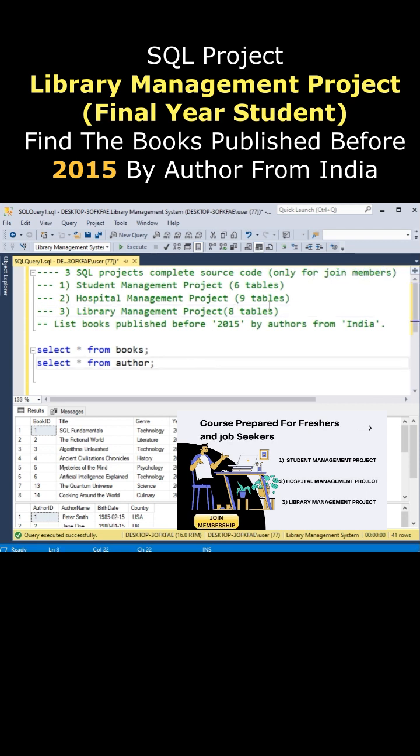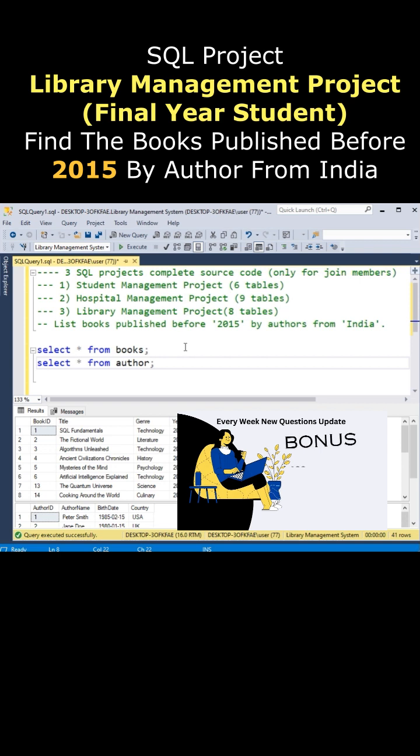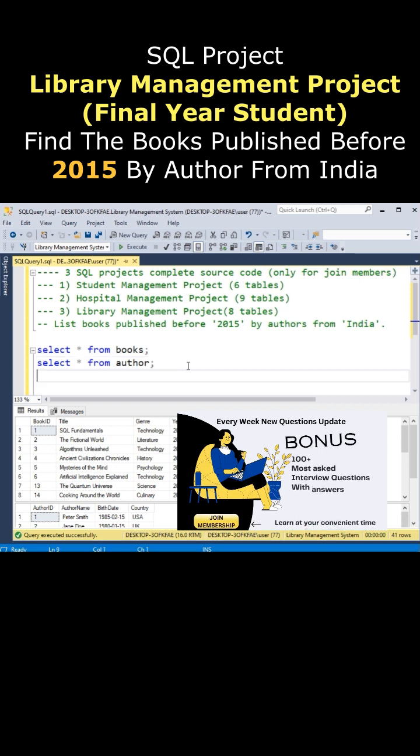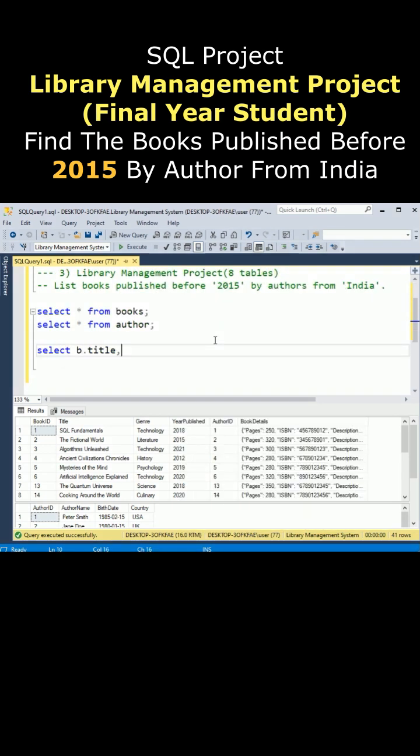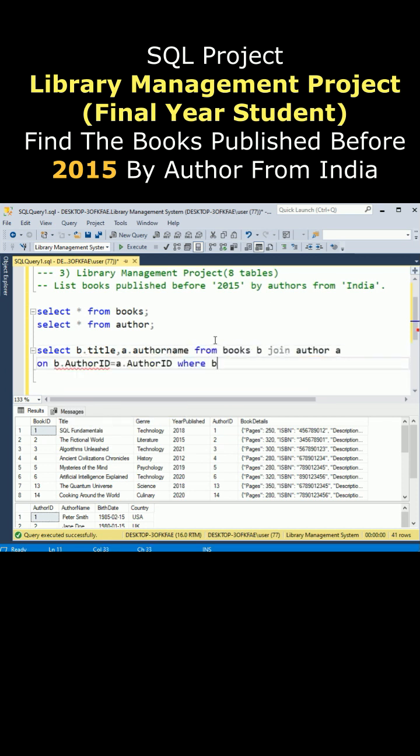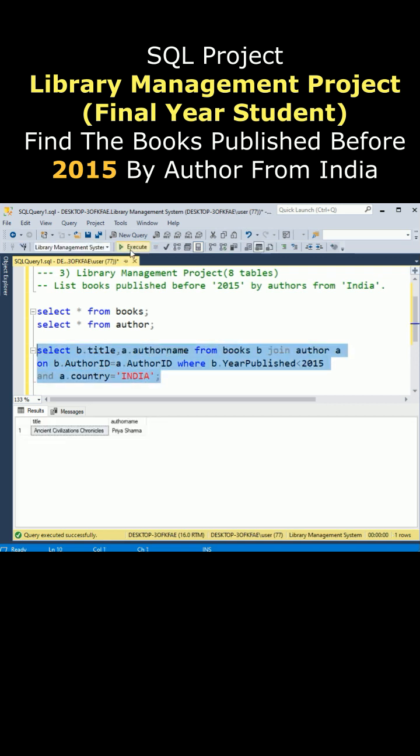Those who take the membership will get all these queries with explanation. Now let's write the query: SELECT... and the country name is India. That's it. Let's execute the statement and here we got the output. The author name is Priya Sharma, who published the books before 2015.